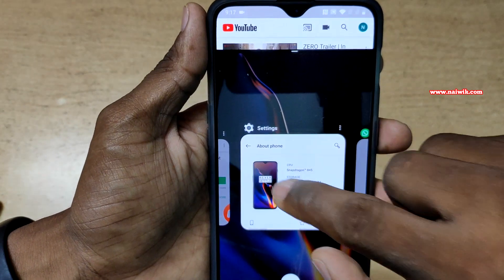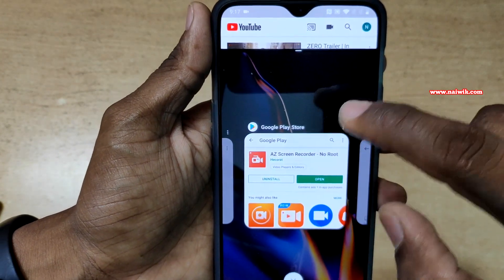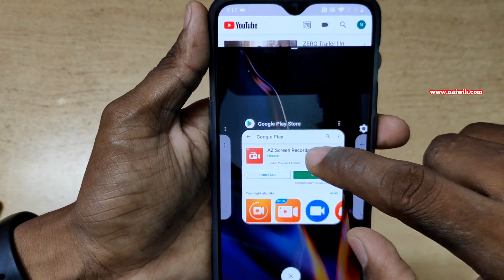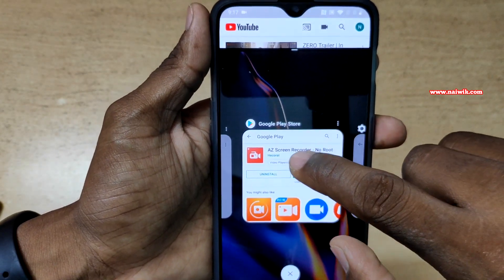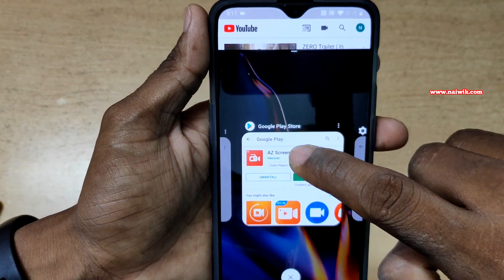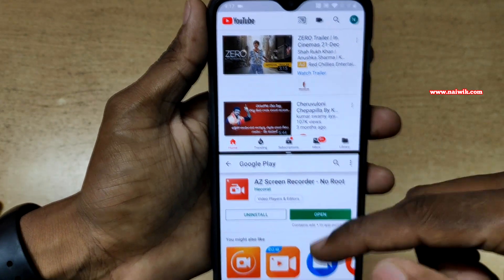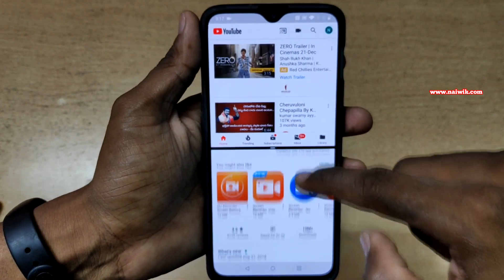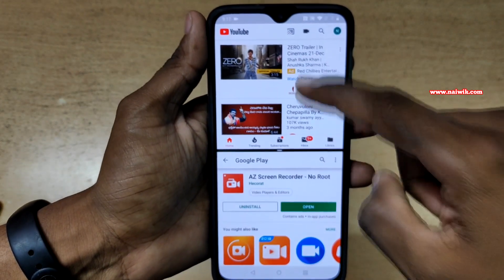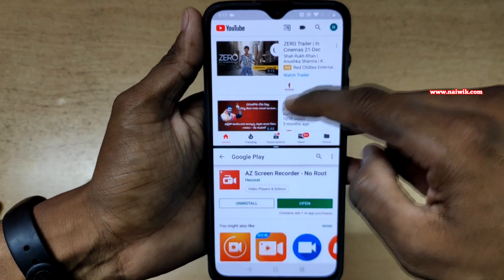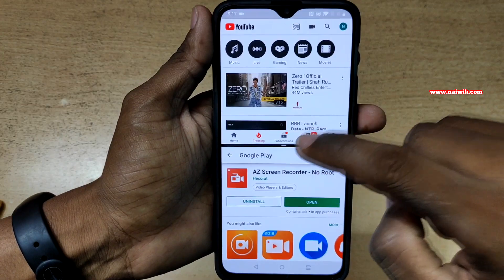Now select any other app. I am going to select Play Store. Just simply tap on that and it will take the bottom place. Now you can see that I have two apps in the split screen mode.